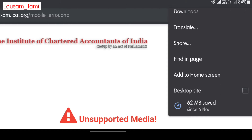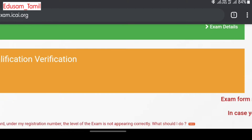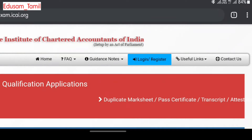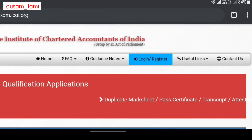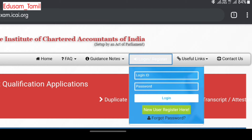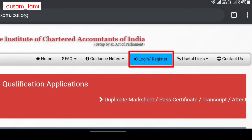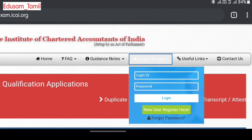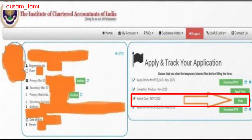Click on the website to open it. On mobile, once you switch to desktop view, you can log in to the website. After logging in, you can see your admit card.